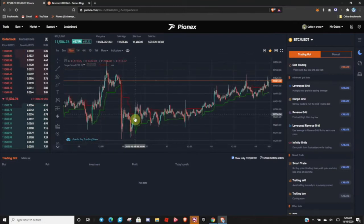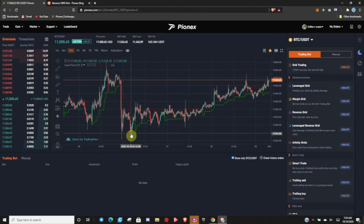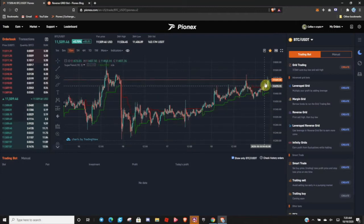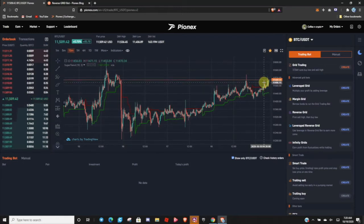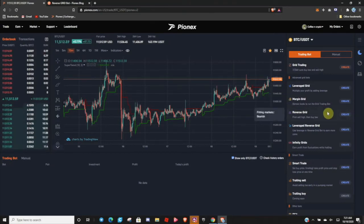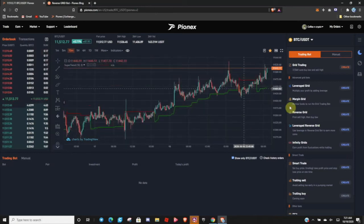Let's say you used the Infinity Grid Bot and were able to lock in at one of these lower prices, and you've watched it pump all the way up — now it's hitting an area of known resistance. What can you do? You can stop the bot, secure your profit, and when it asks if you want to sell your Bitcoin or hold your Bitcoin, you can select hold. Then sell yourself and come over here to the Reverse Grid Bot.